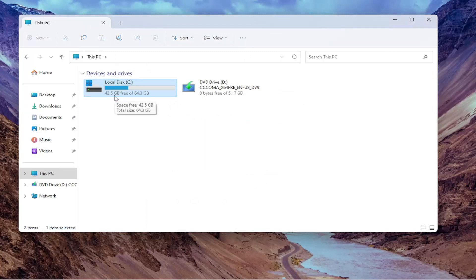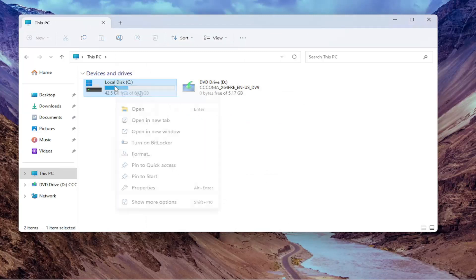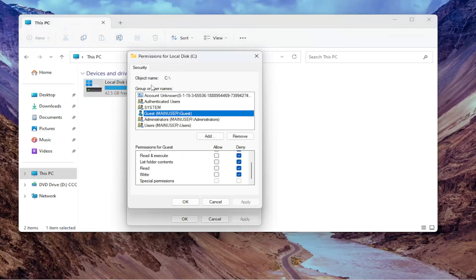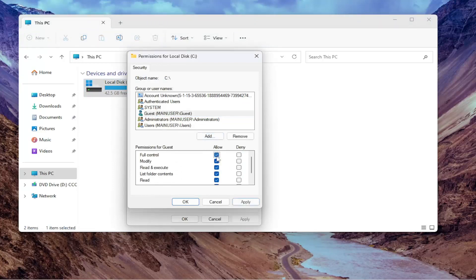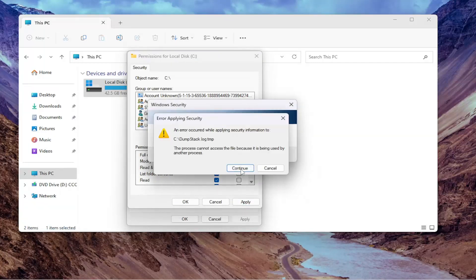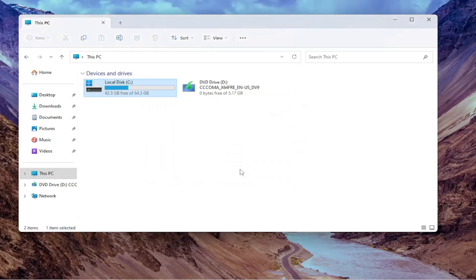And then if you wanted to undo that, you just would go back into properties here. You would go and select the guest account. And then you would select full control and then apply. Yes, continue. And basically, that would be about it.